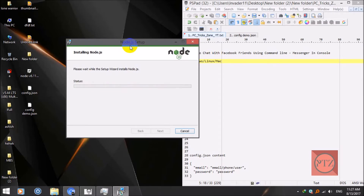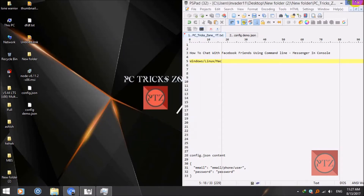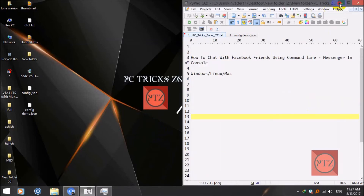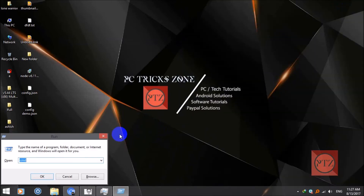Okay, it's now finished. After installation is finished, open CMD.